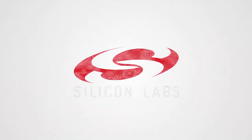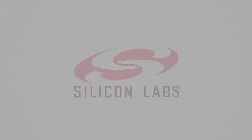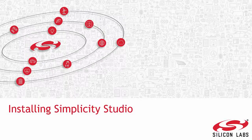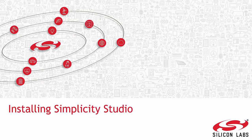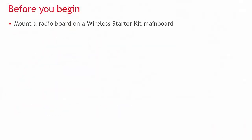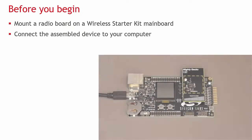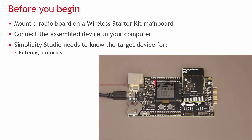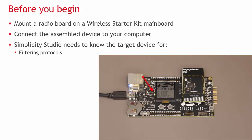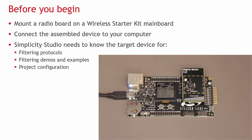Welcome to the Silicon Labs introductory video on installing Simplicity Studio. Before you begin, you should mount a radio board on a wireless starter kit mainboard and connect the assembled device to your computer. Simplicity Studio needs to know the target device to filter protocols, filter demos and examples, and configure your project.